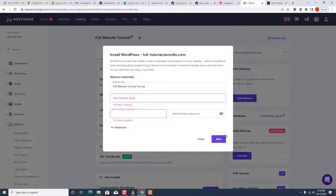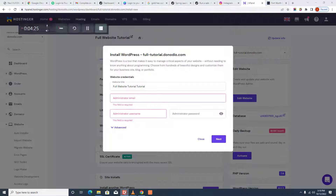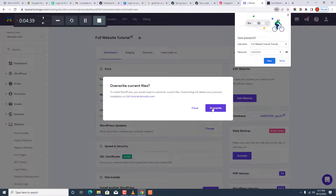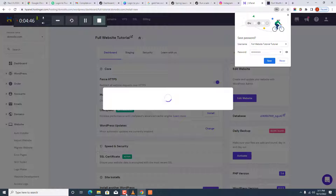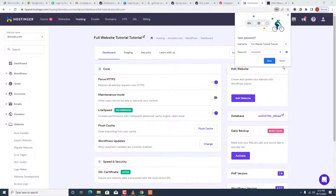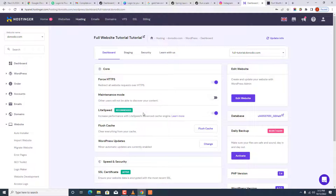I'll put in an email address and credentials, choosing the recommended WordPress 6.0.2. Then I click Install. It warns me that it will override the existing installation — yes, I accept. WordPress is now installing. Once installed, it prompts me to save the credentials. I'll save them on my computer so I can log into the website directly from here.